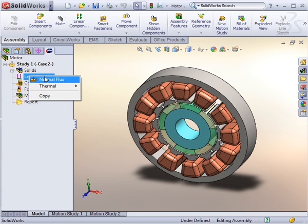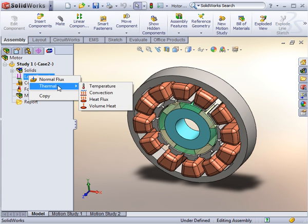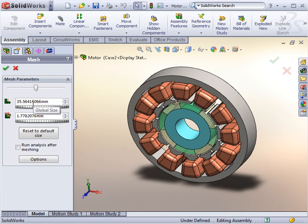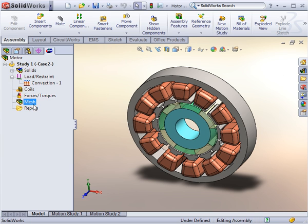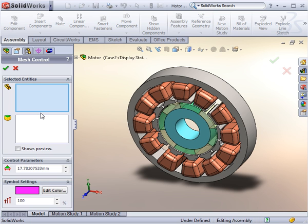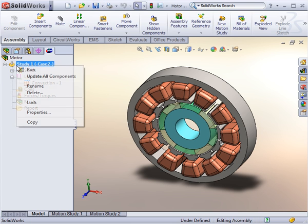With the materials defined, we define the boundary conditions. The last step before running the analysis is to mesh the model. Meshing in EMS is automated and fast. You can also control the mesh locally by applying mesh controls.